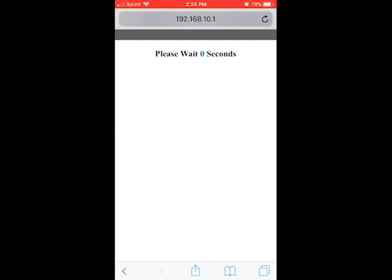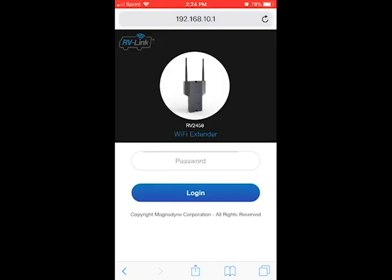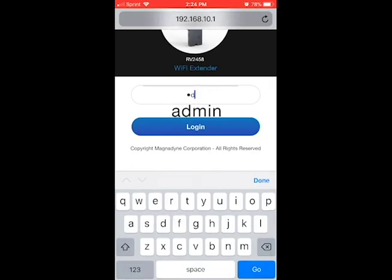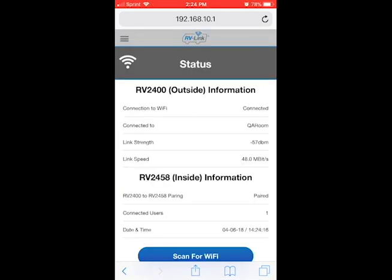Once the reboot is finished, the RVLink login page will reload. Log back in using the admin password and the status page will be displayed showing the RV2400 connected to the WiFi host of your choice.